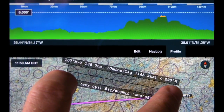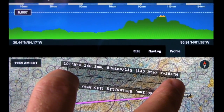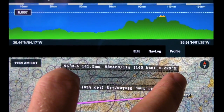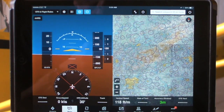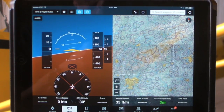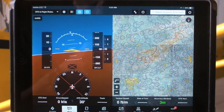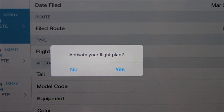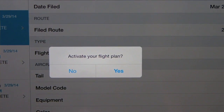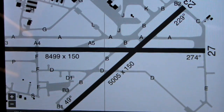Hi, Tyson from ForeFlight here. At Sun & Fun this week we're showing a major new version of ForeFlight Mobile 6 with four really big new features. One is a new terrain system, the ability to show split-screen attitude from the Stratus, some major improvements to the flight plan filing system in ForeFlight, and some new airport diagrams that we've started creating.